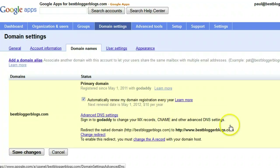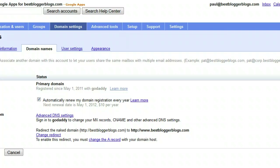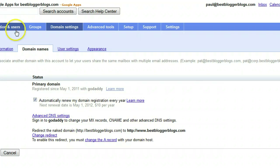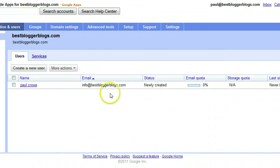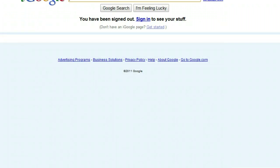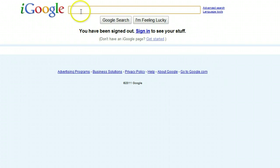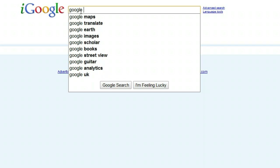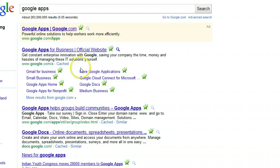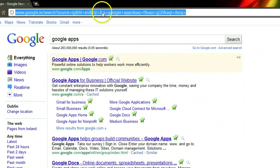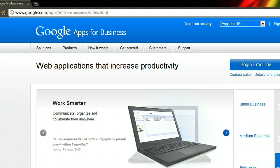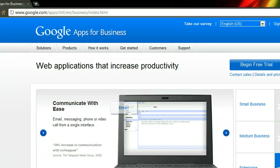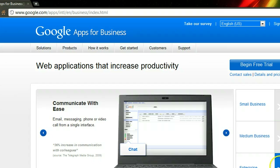Now I want to show you how to actually get into the email accounts we created — paul@bestbloggerblogs.com and info@bestbloggerblogs.com. Open a browser and search for Google Apps, or go directly to google.com/a in the address bar. You'll come to the Google Apps page.